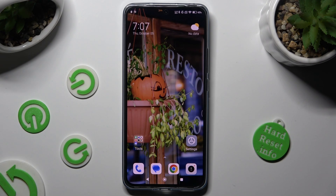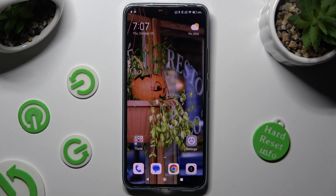Hi! In front of me is Xiaomi 13T Pro and today I would like to show you how you can set up an alarm clock.